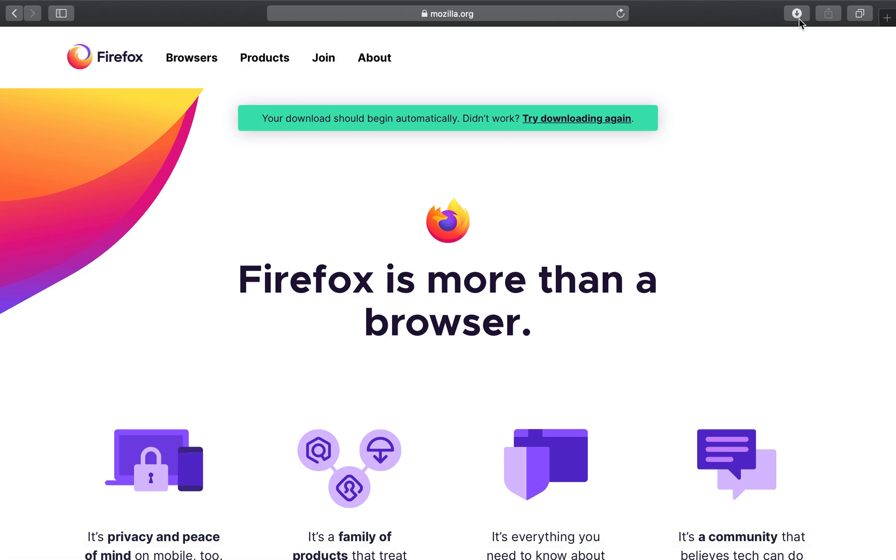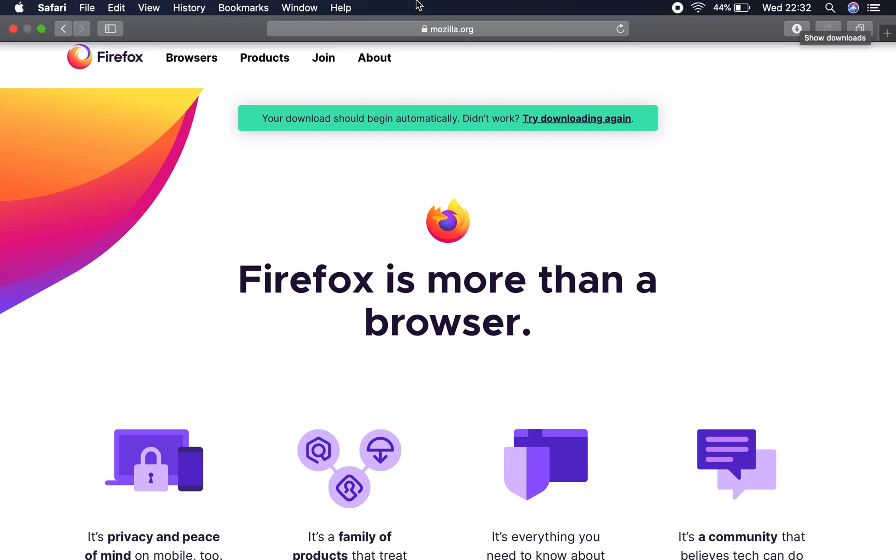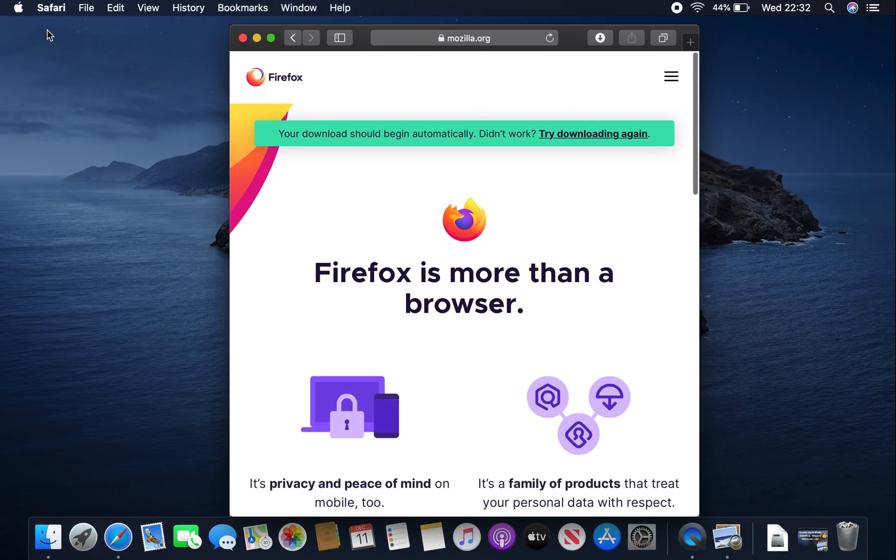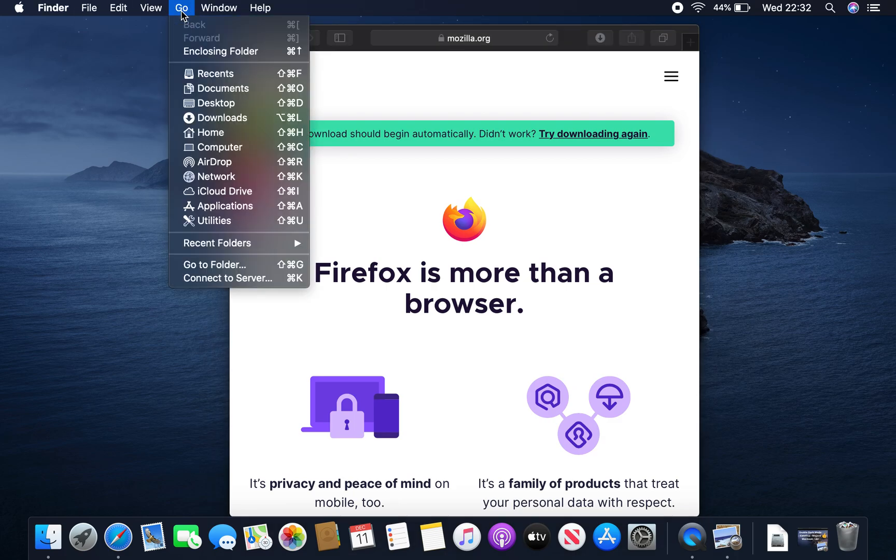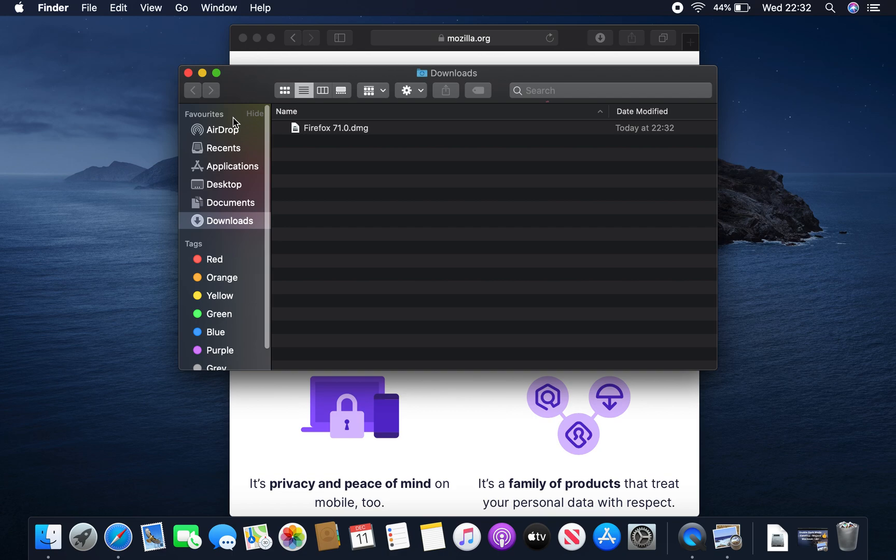So I can get to the downloads folder from here, show downloads, but just in case you are using a different browser, you can also go to the top menu here, go, and you go to downloads.